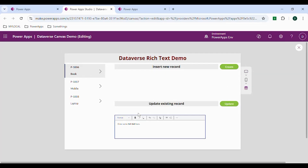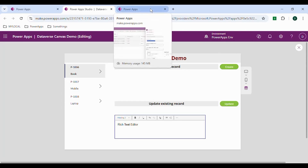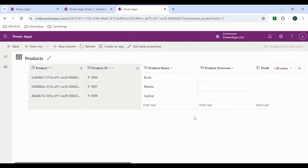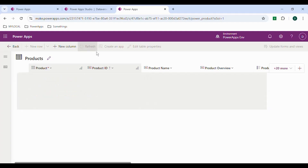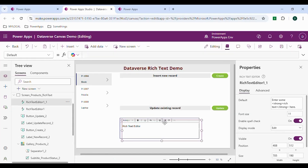I've selected record 1006. Here I'll type some rich text, make the text bold, and click Update. Going back to the table and refreshing the data, you can see the text has been added successfully.